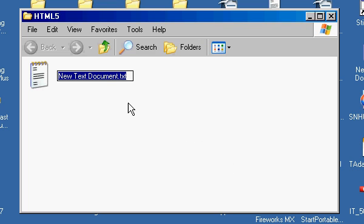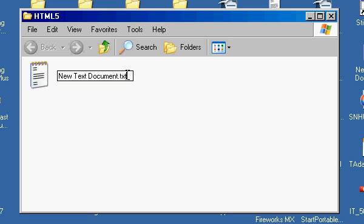Now if you notice, I have a new text document, and the extension shows is .txt right here. It's important that you see that extension automatically.